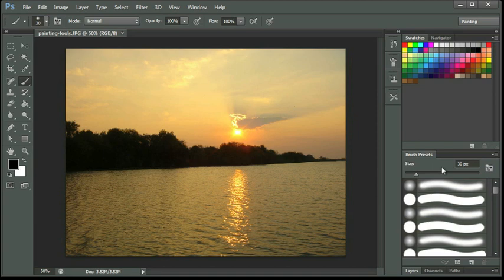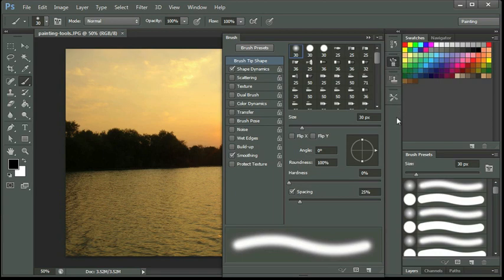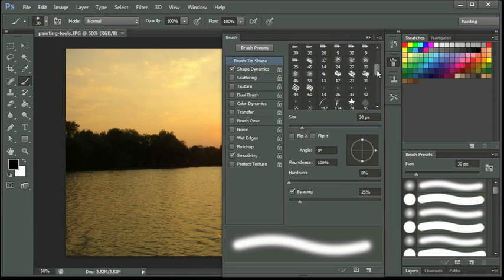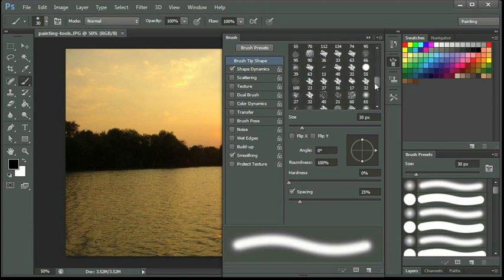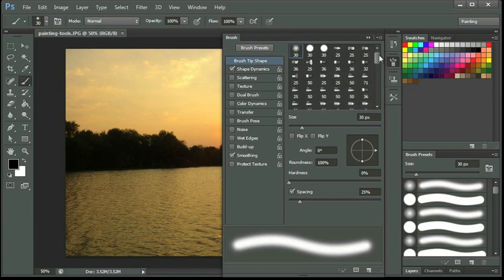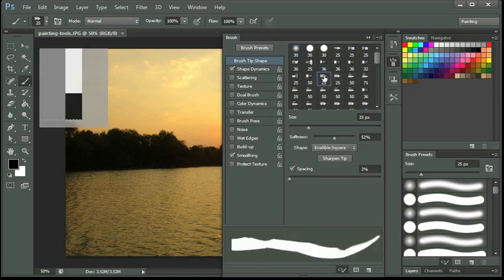If we open up our brush panel you'll see that there are tons and tons of brushes in different styles that you can choose from. And as you select different brushes you'll see a preview come up down in the bottom of the brush panel which gives you a lot better idea of what it looks like.